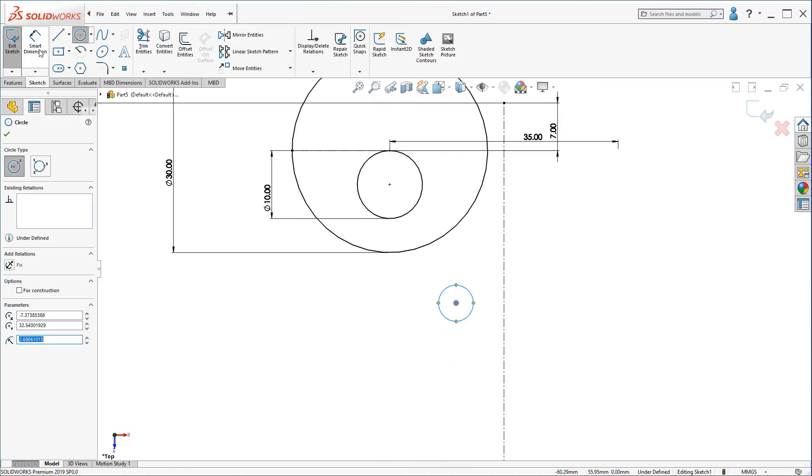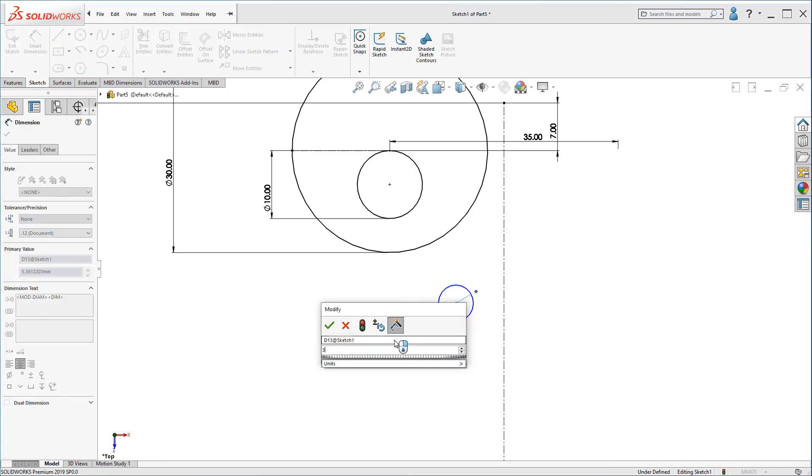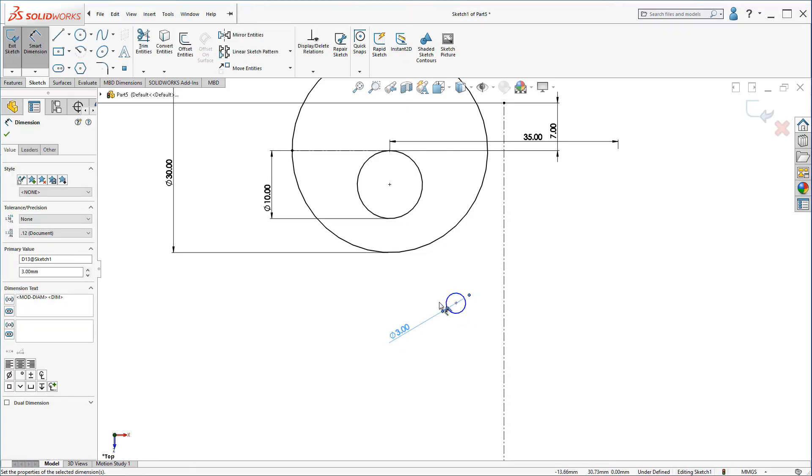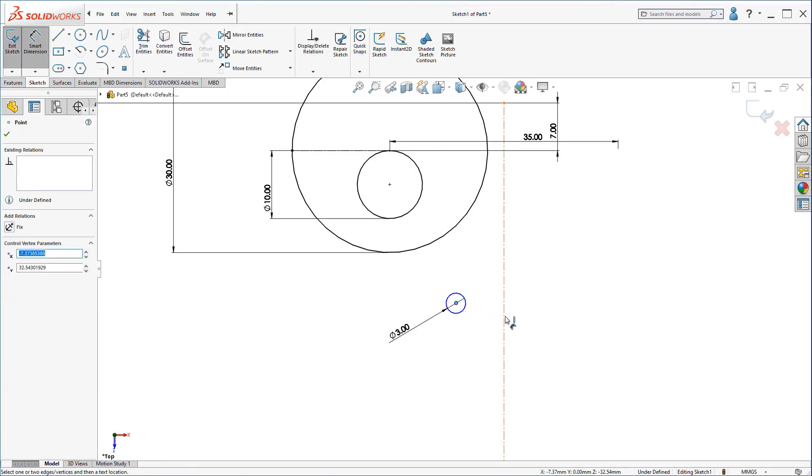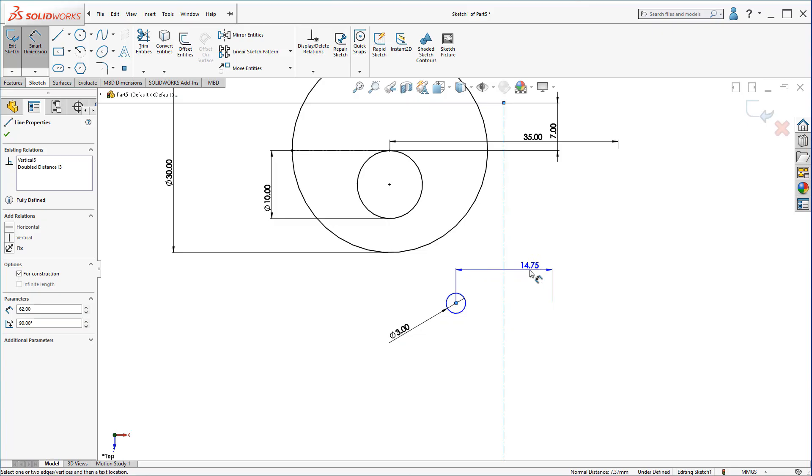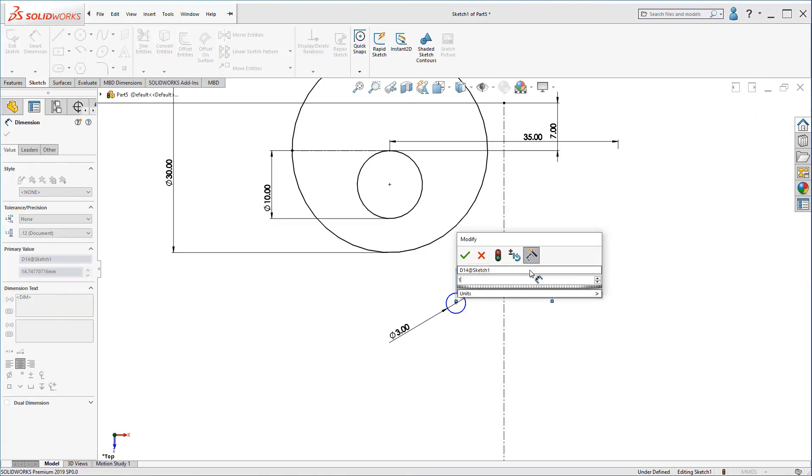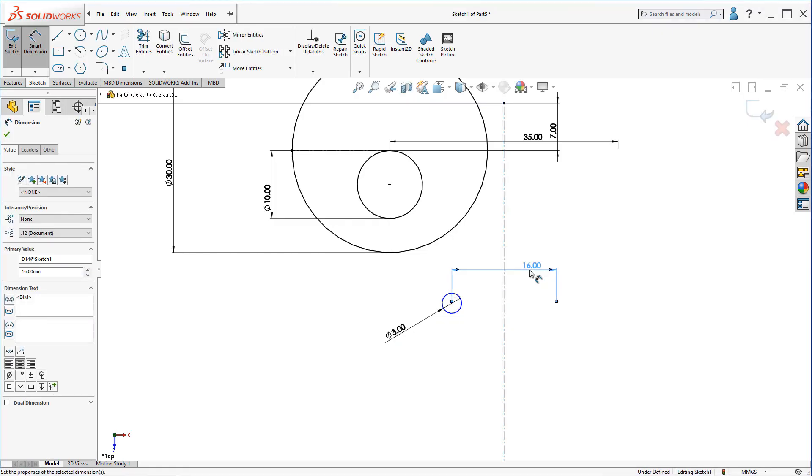Create a circle here. This circle should be 33mm. The distance should be 16.